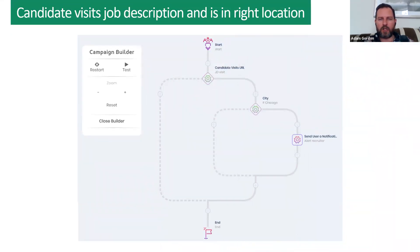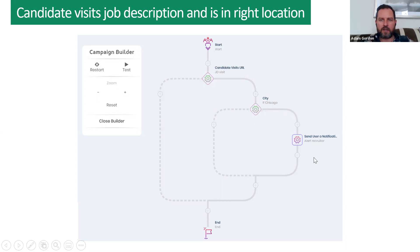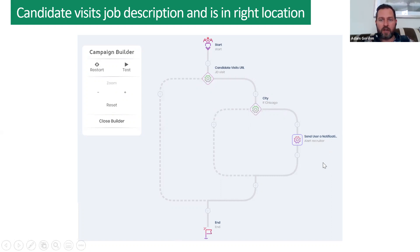Let's add qualifying steps. If the candidate visits the job description and they are in Chicago, then the recruiter gets a notification. You can layer in various qualifying criteria before being alerted that a candidate should get a call. If you're hiring data scientists, for example, you probably don't care whether they're in Chicago or Timbuktu — you want that notification regardless. But if you already have some candidates, you might want more qualifying criteria.